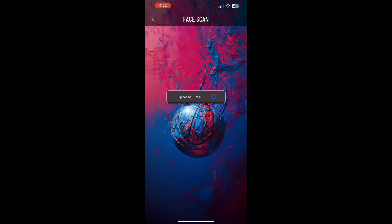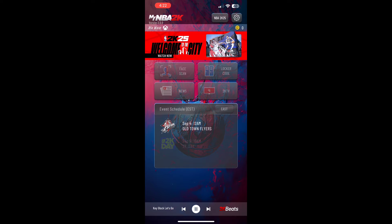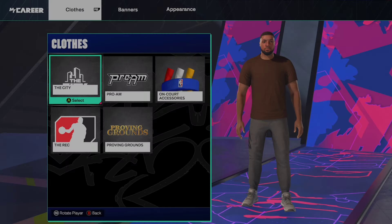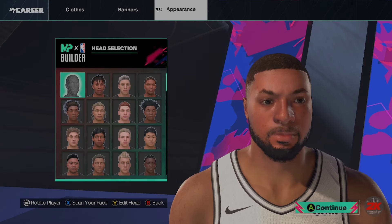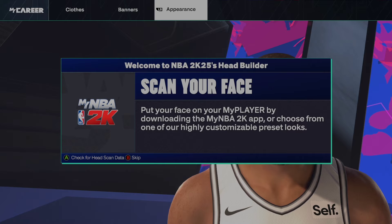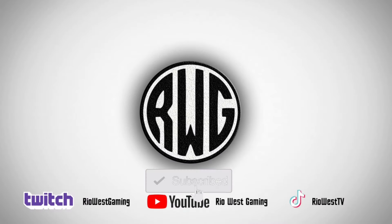Once your face scan is 100% uploaded, all you have to do is go to NBA 2K on your console. Once you go to your My Player or My Career, if you don't get the prompt when creating a player — or if you already created the player and want to change his face — go to Appearance, click on the head, and then just download your face scan. Simple as that.